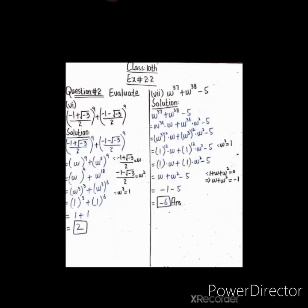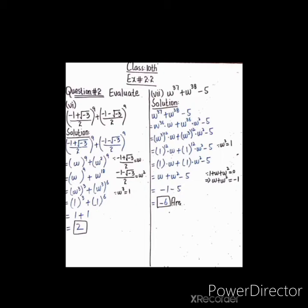اگلا question: [(-1 + √(-3))/2]^9 + [(-1 - √(-3))/2]^9۔ bracket کے اندر (-1 + √(-3))/2 کو ہم نے ω مانا ہوا ہے اور (-1 - √(-3))/2 کو ω² مانا ہوا ہے۔ یہ values یہاں put کر دیں گے۔